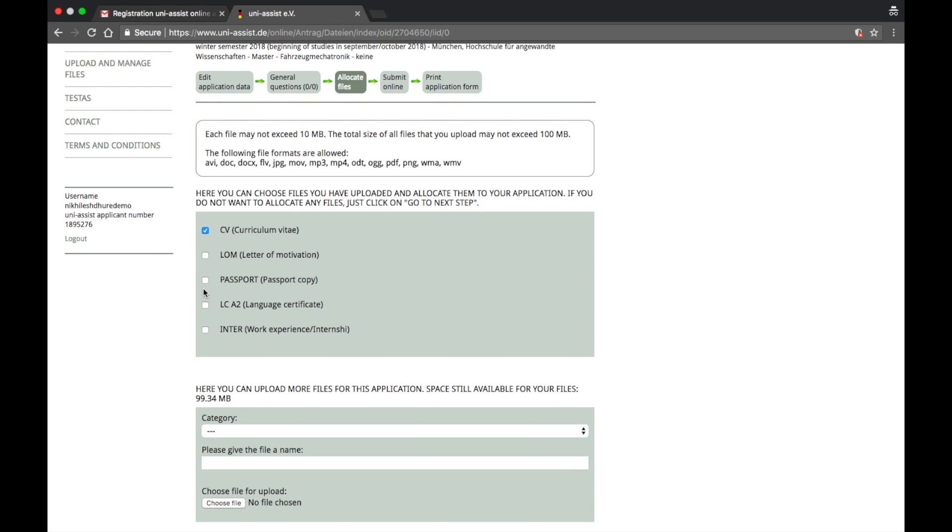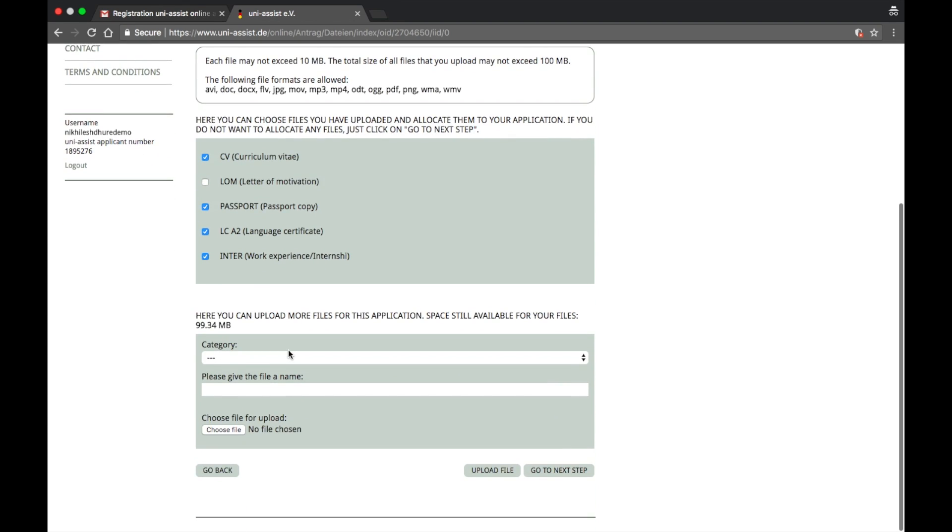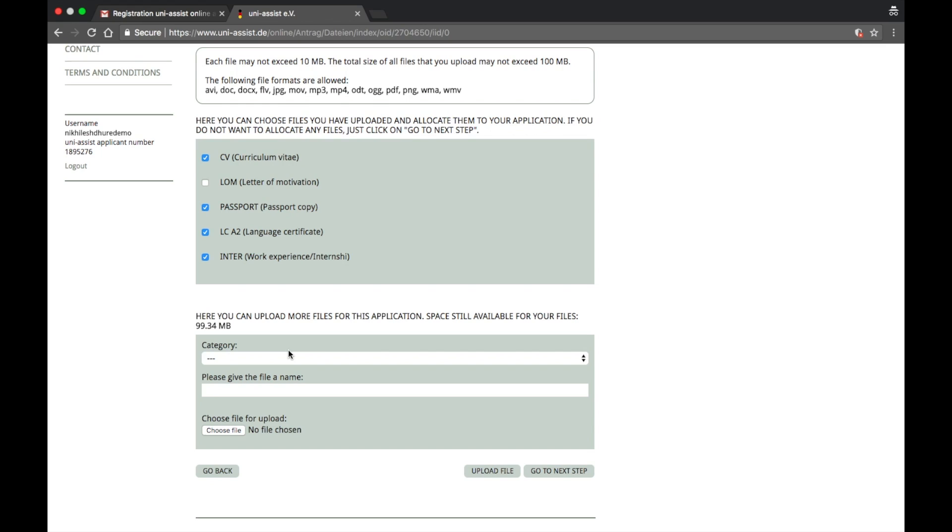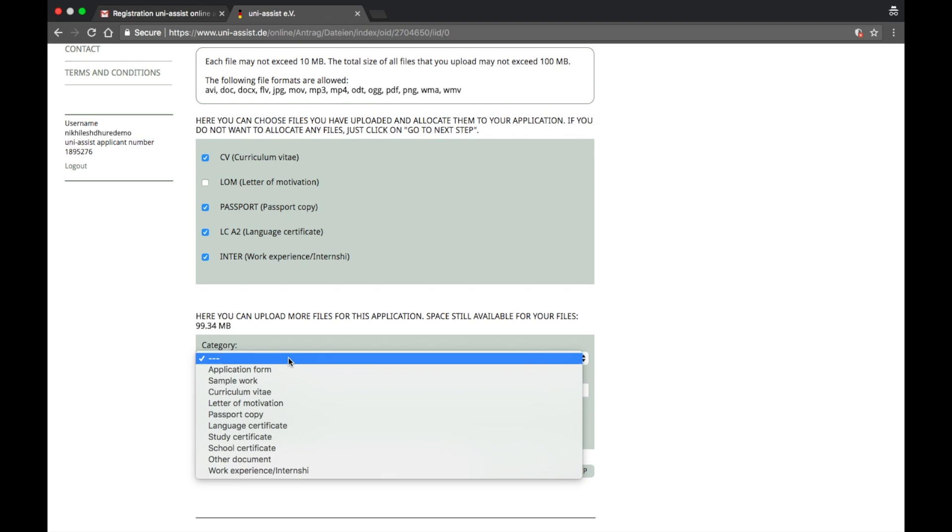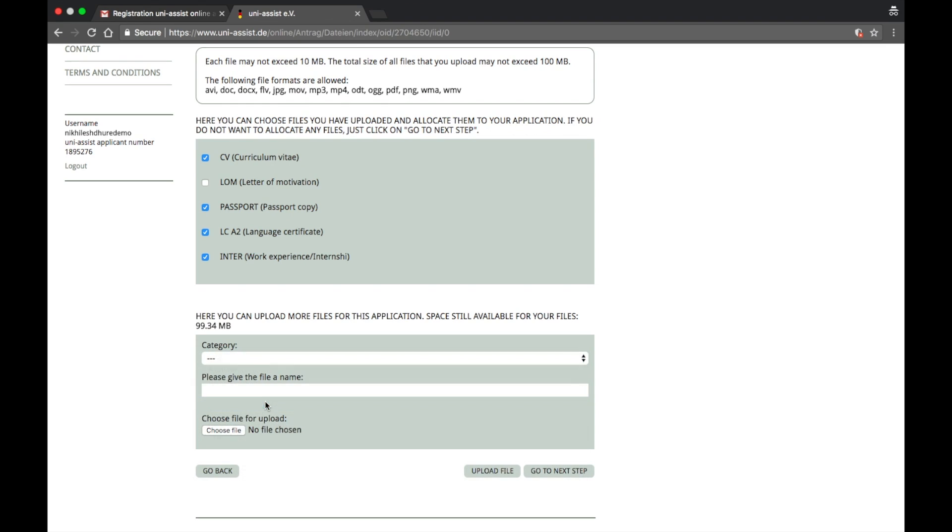Now you just have to go ahead and select which document you want to send for this particular university which we have selected for mechatronics. I can select my CV, nothing, that's not going to change. Passport remains the same. My letter of language course remains the same. My work experience or the internship letter remains the same. What differs is the letter of motivation, and that's why I've not selected that. For that you will have to make another new letter of motivation.